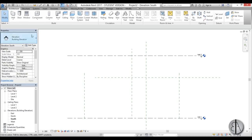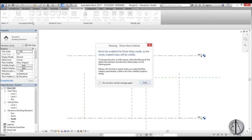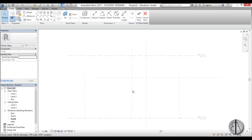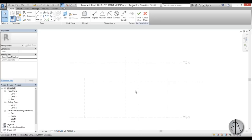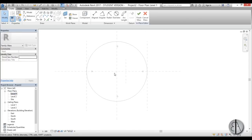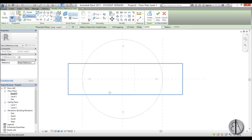Once that's completed, we can go into the massing environment to create the actual structure. I'm going to go to Massing & Site, find In-Place Mass, close the dialog, and name it — let's just leave it as Mass 1, it doesn't really matter. Now I'm going to set the reference plane first, going to Level 1, and go to Reference Line.